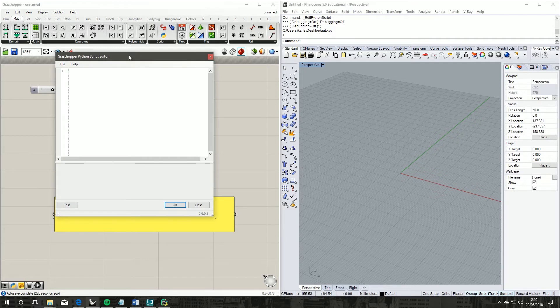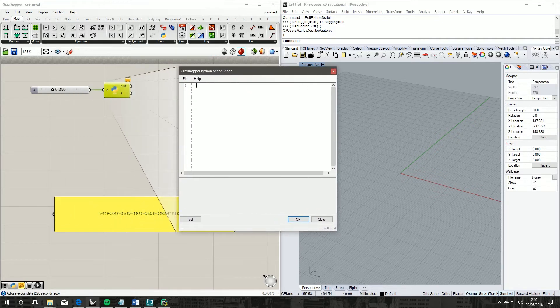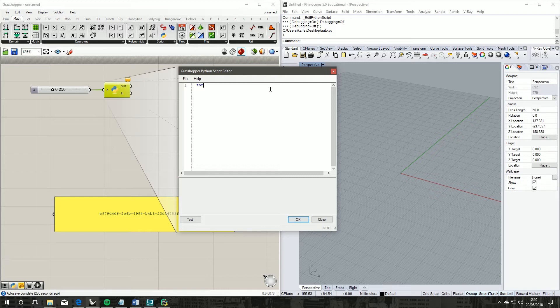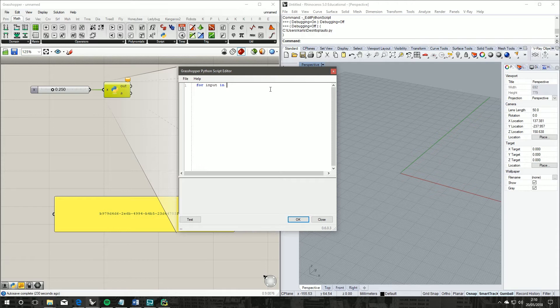So if we double-click in the middle of our component, we get our new Grasshopper Python script, and it's simply a matter of: for input in Grasshopper environment component parameters input...